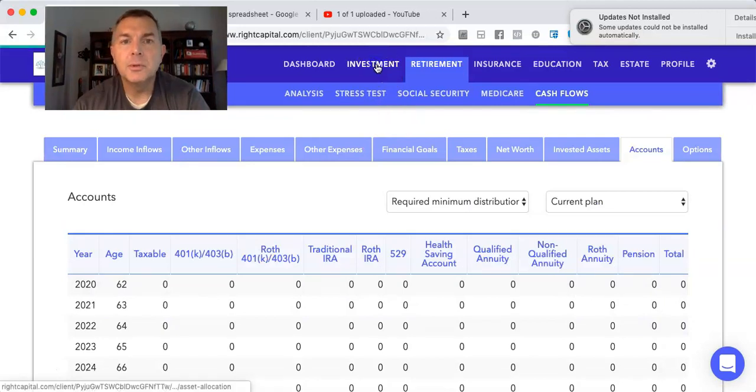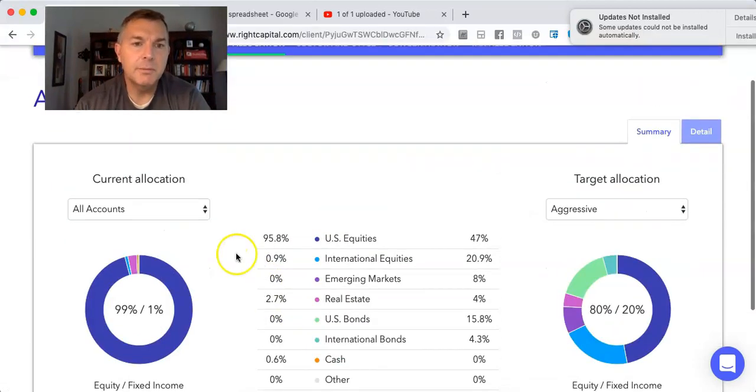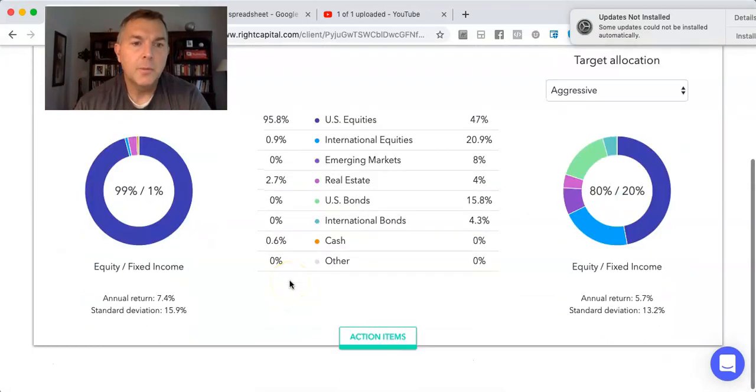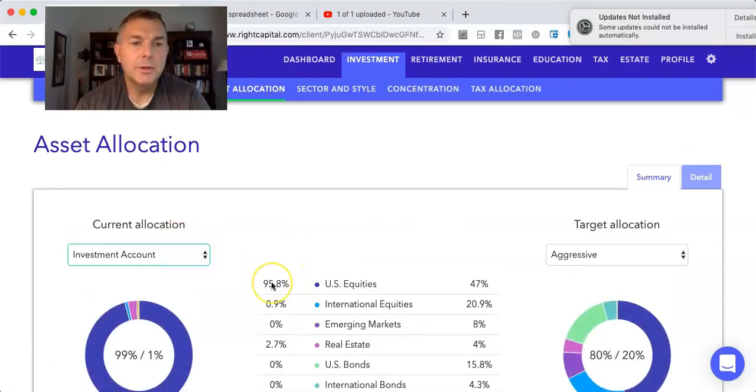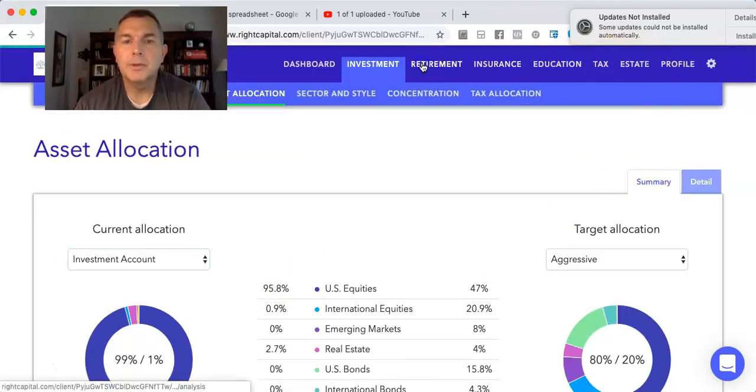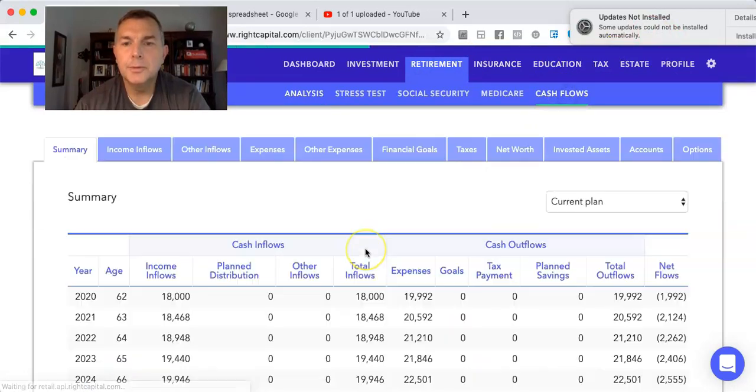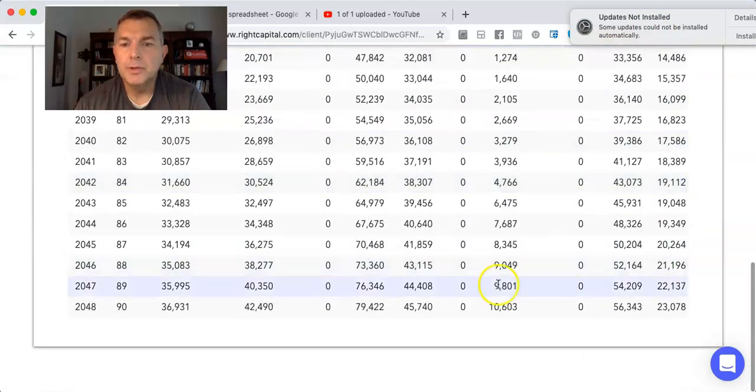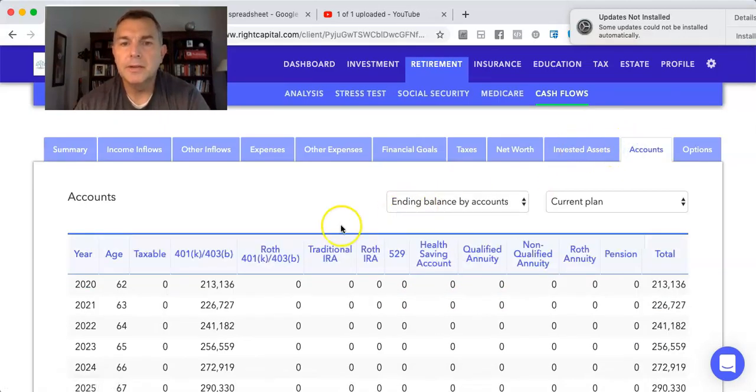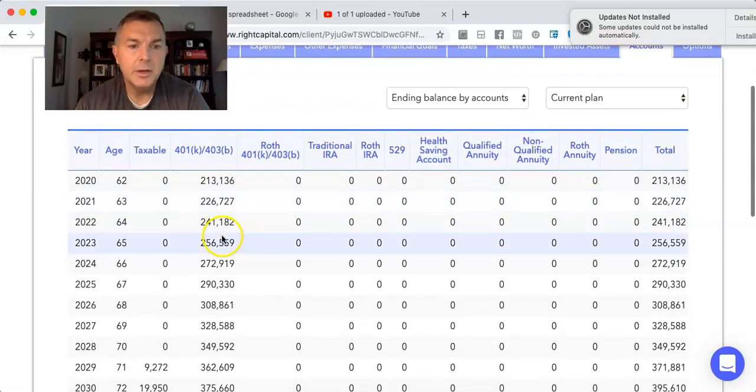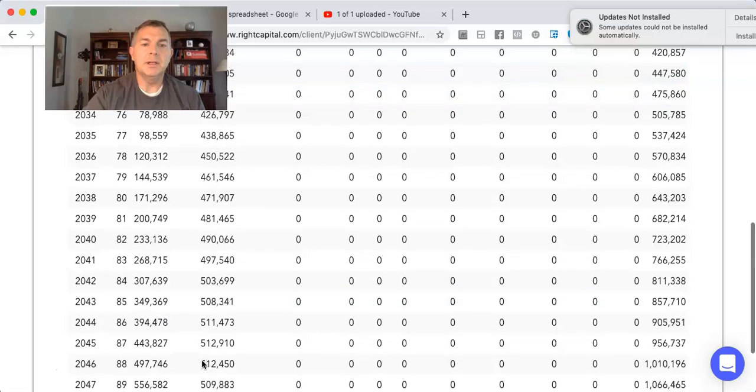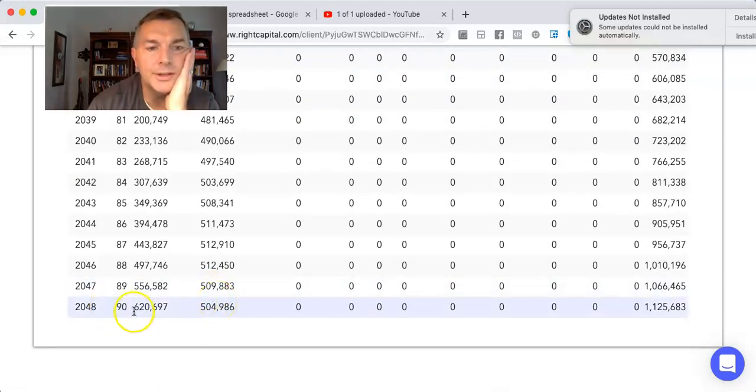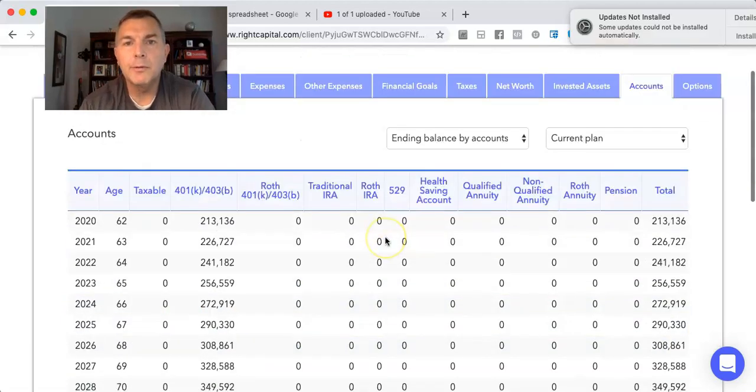So let's just double check to make sure the investments. Yep, 7.9, looks good. 401k, 7.4. Okay, good. So let's go back to retirement, cash flows. And slowly but surely, she'll start paying more and more tax because her portfolio is growing. If we look at, here's her 401k, it goes from 213 all the way up to 349 when she starts RMDs. And then when she dies, it's 504, and she leaves 620 tax-free to her heirs, but her 401k is 504.